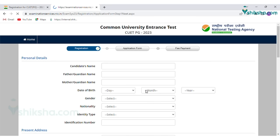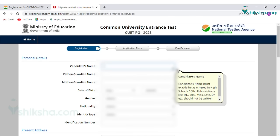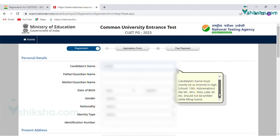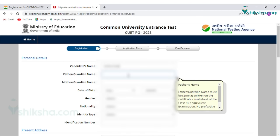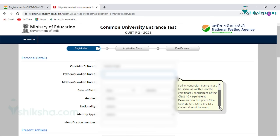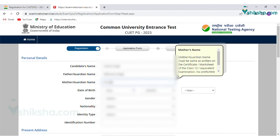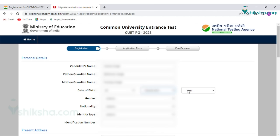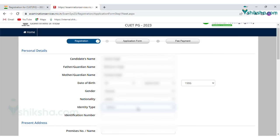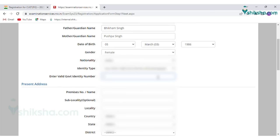In the next step, candidates need to fill the registration form with personal details: candidate's name, father's name, mother's name, guardian name, date of birth from the drop-down box, gender, nationality, identity type, and identification number.